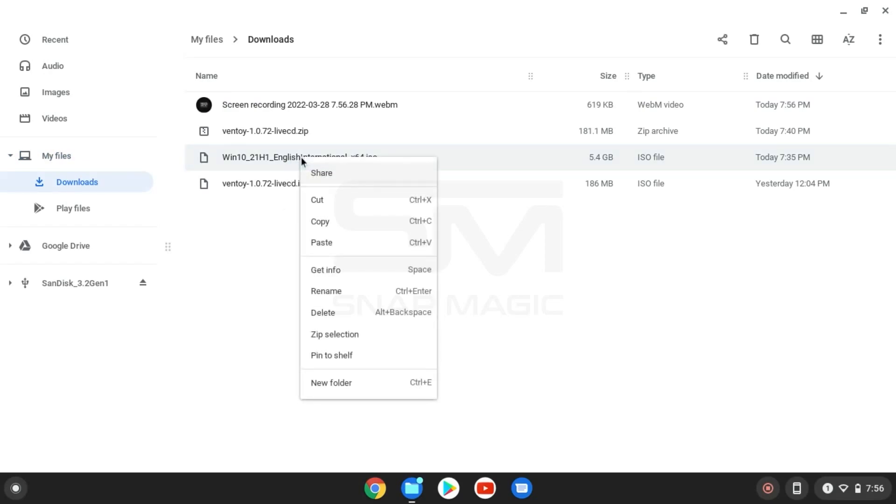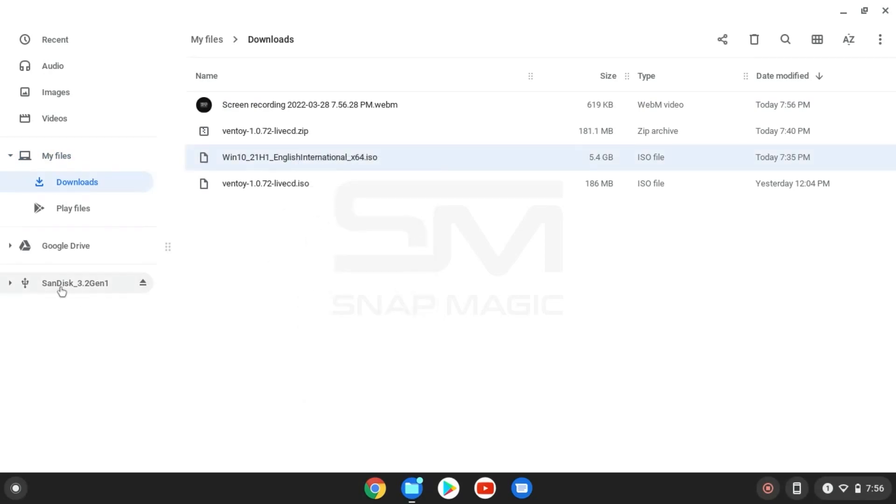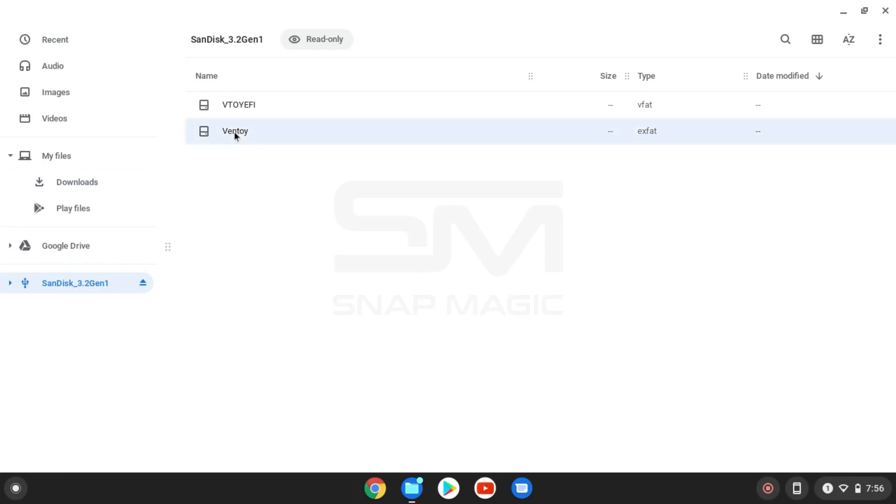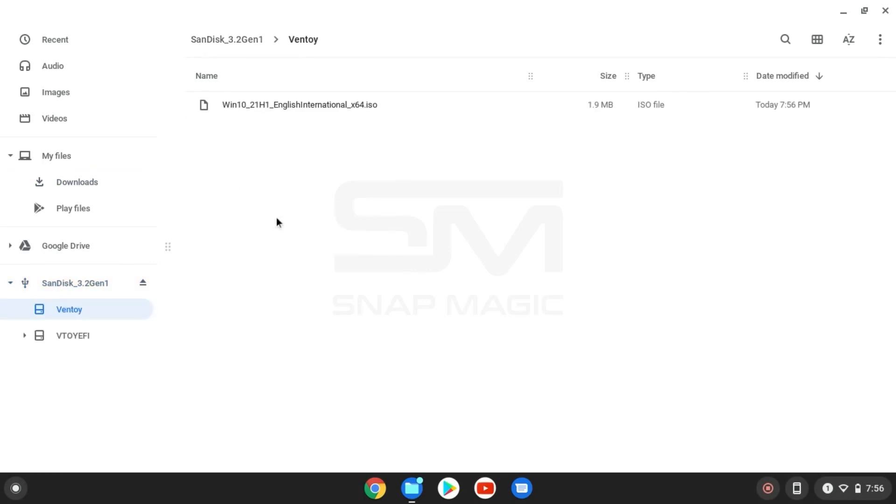Copy the Windows 10 ISO file and paste it inside the Ventoy folder that is created inside the USB drive.